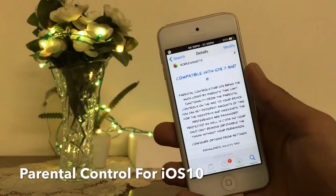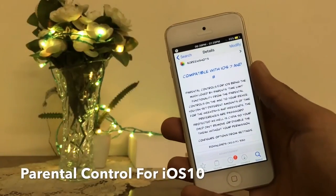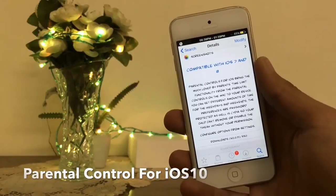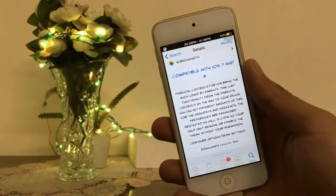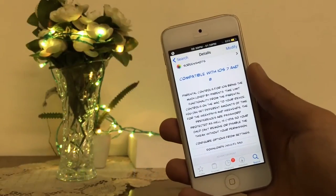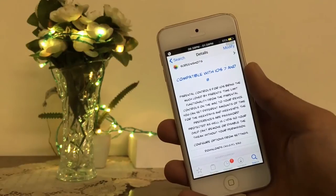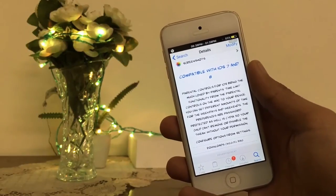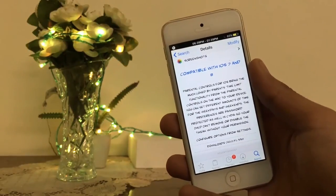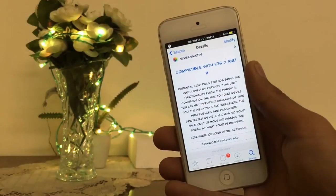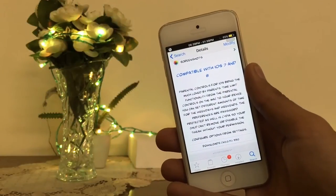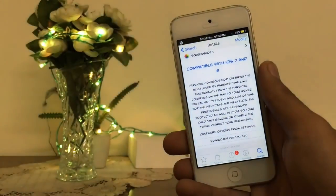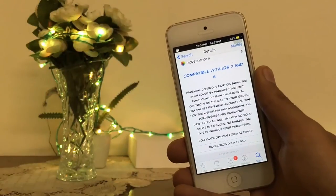Here is the next tweak: Parental Control for iOS 10. With the help of this tweak, you can set a time limit on your device. You can set different time limits for weekdays and weekends, and you can also protect it so your child cannot remove or disable your tweak. This is just for your small kids. The name of this tweak is Parental Control for iOS 10.